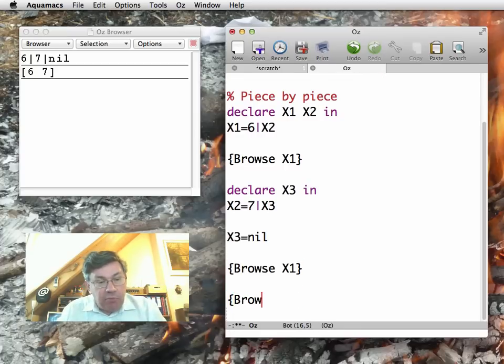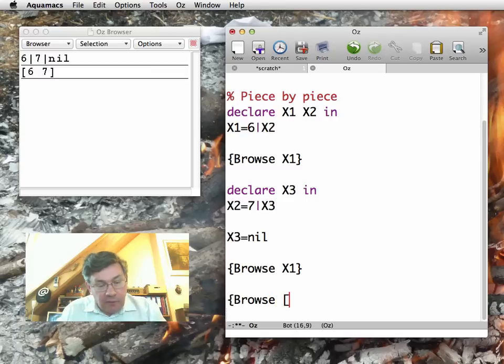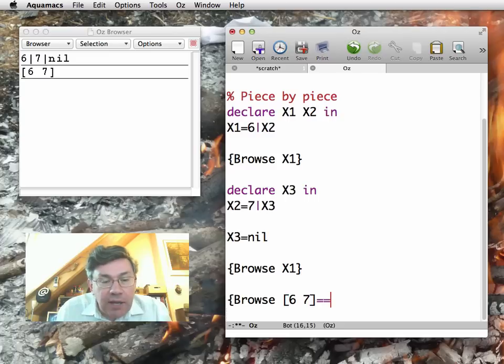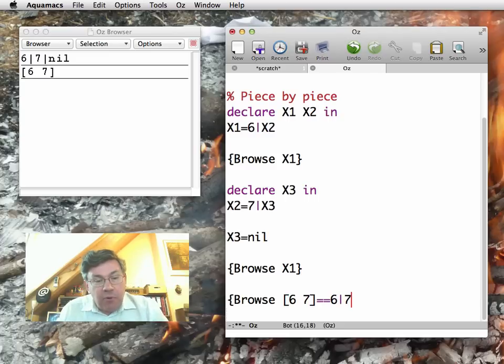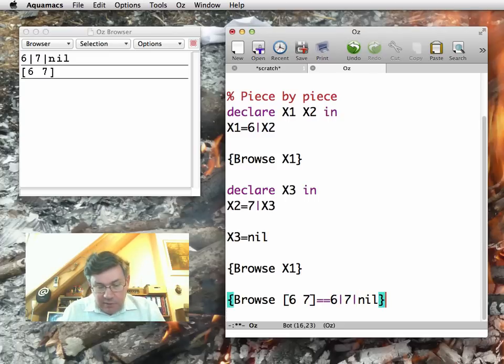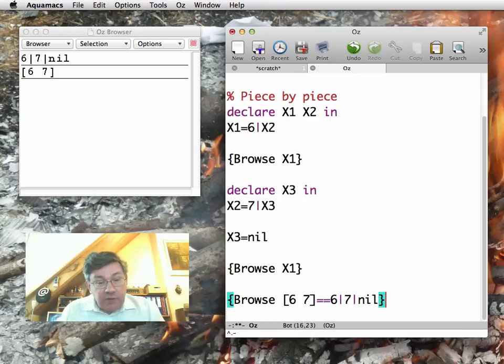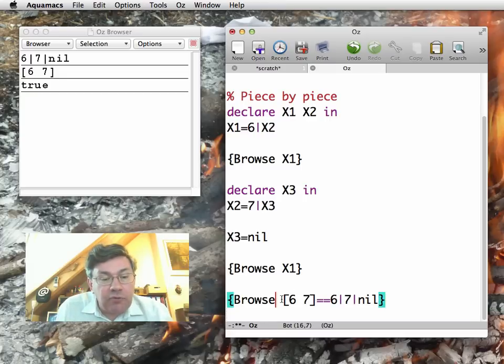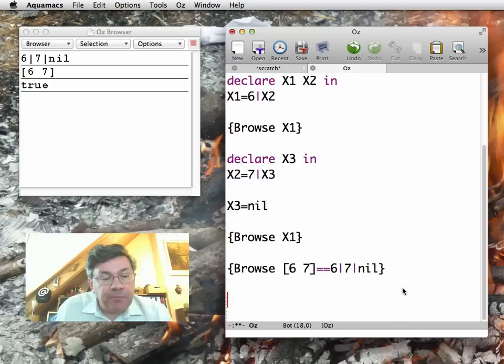And I can verify that. For example, if I do browse [6 7] bracket notation equal equal 6 bar 7 bar nil. If I execute this, it says true. Remember, the bracket notation is a syntactic sugar.